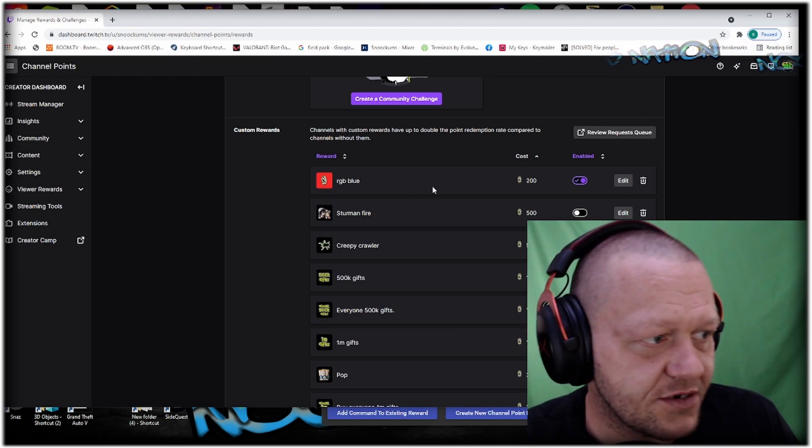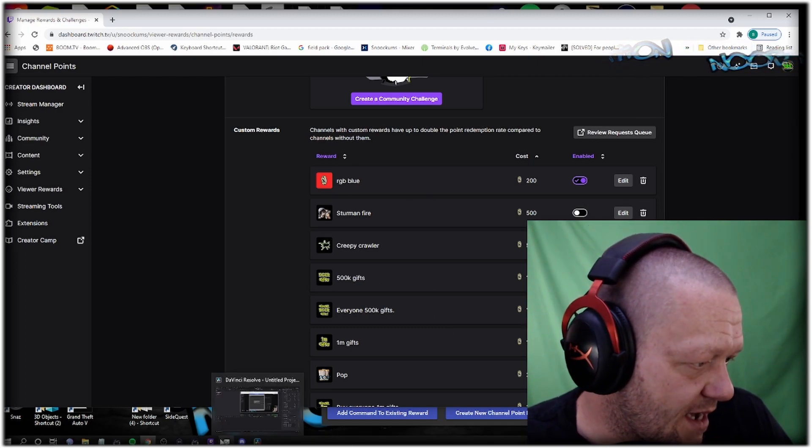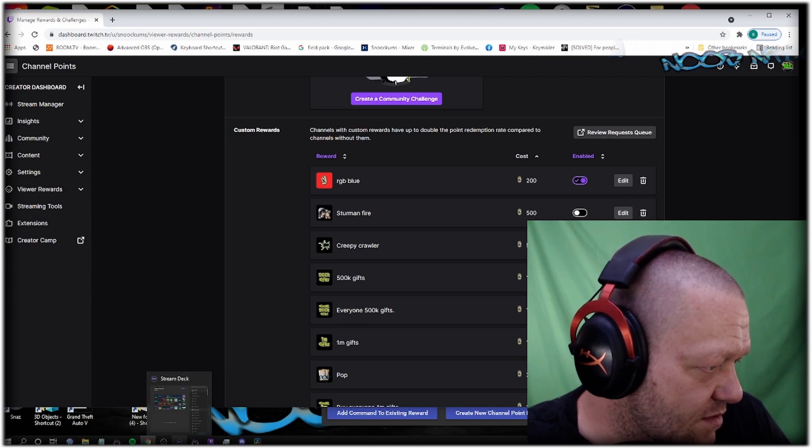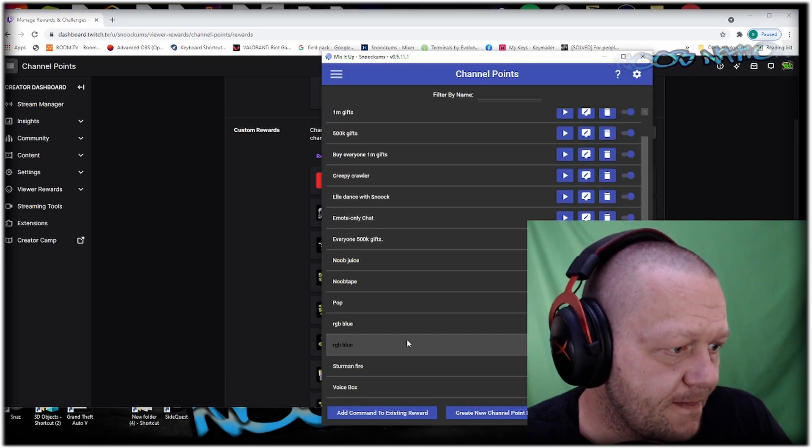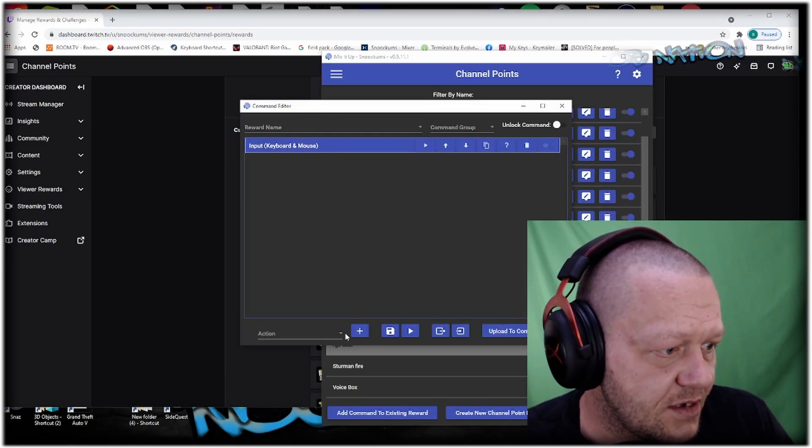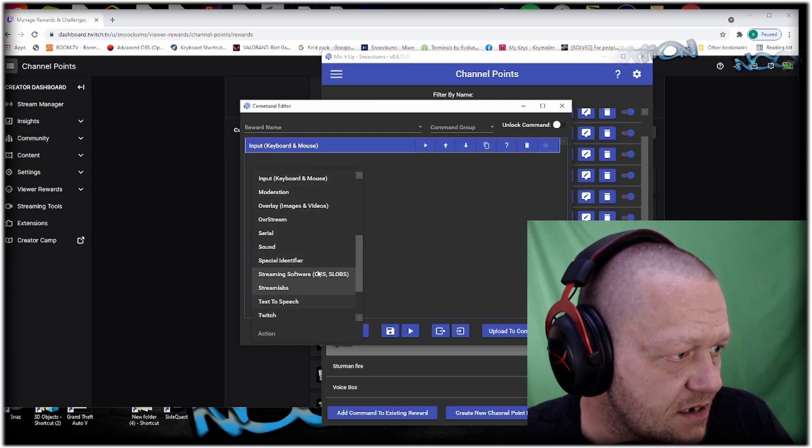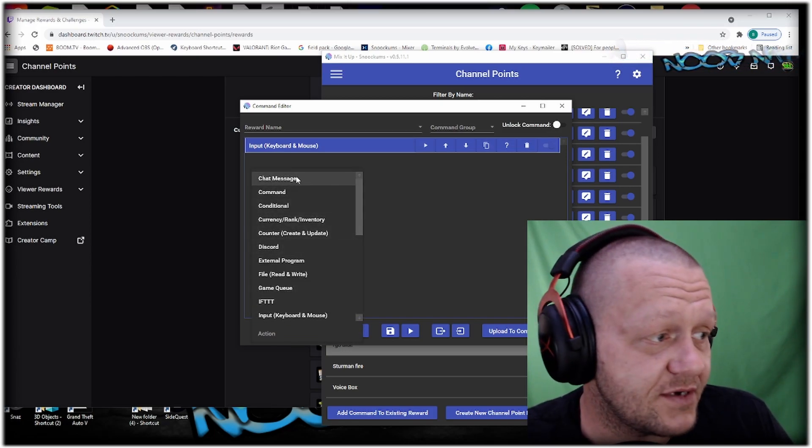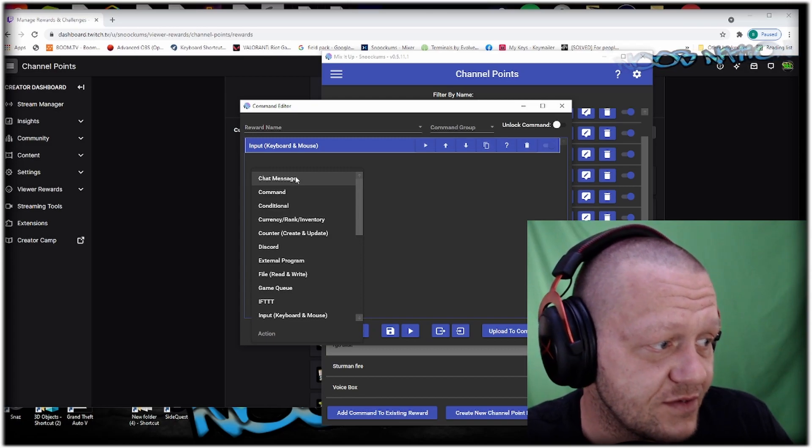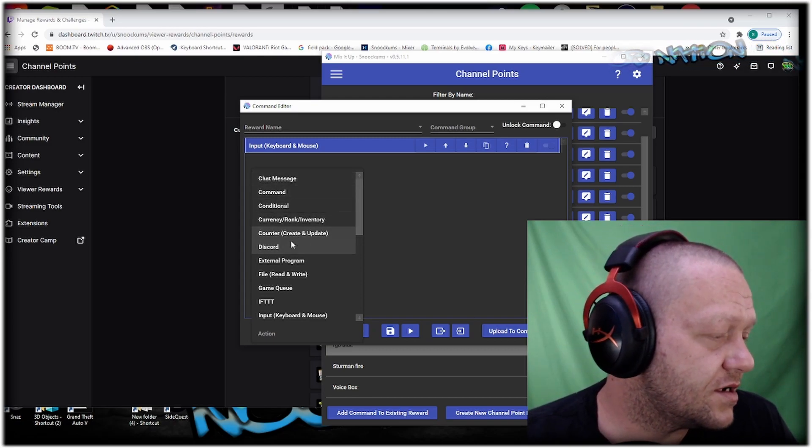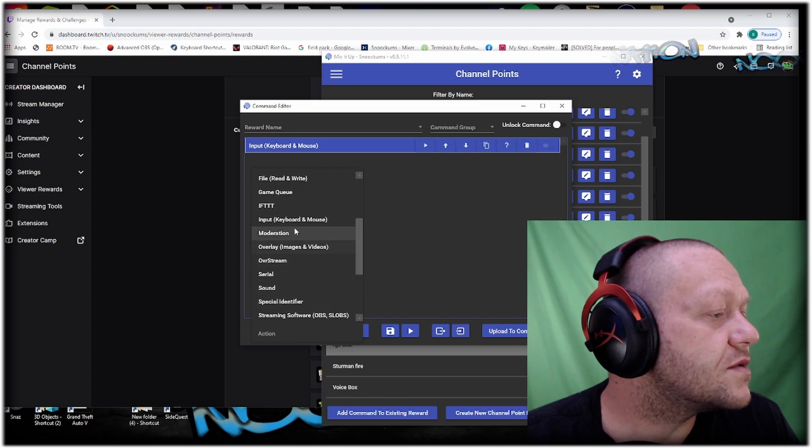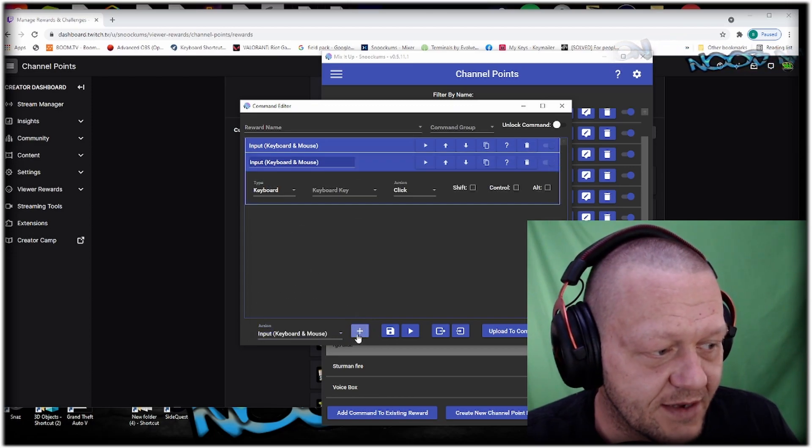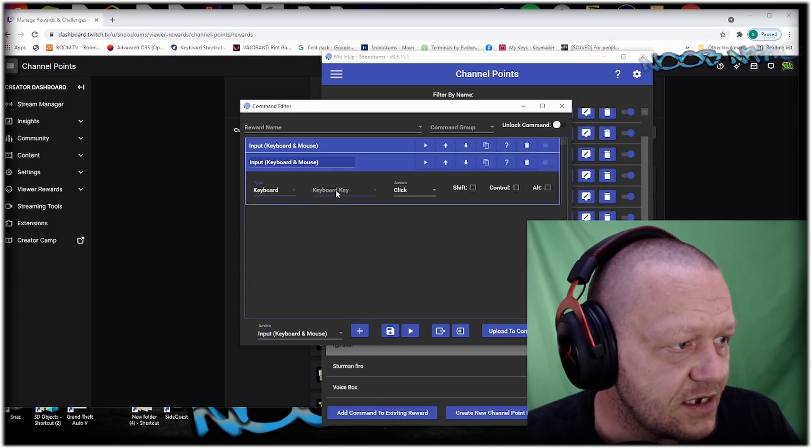There's your RGB Blue. Now go back over to your Mix It Up app and go down to your RGB Blue. Here you take an action. You can do a chat message with the user variable. Also, we're going to go down here to keyboard mouse inputs and set your keyboard keybind.